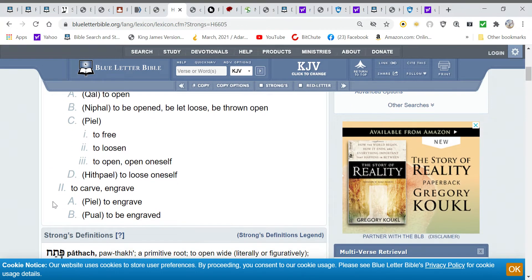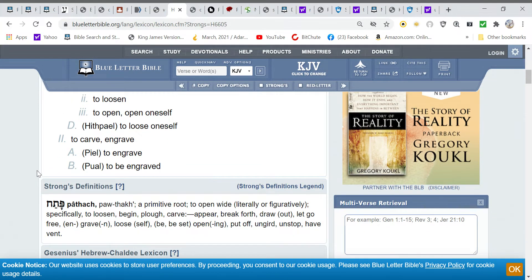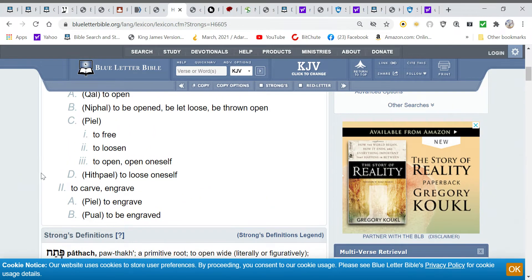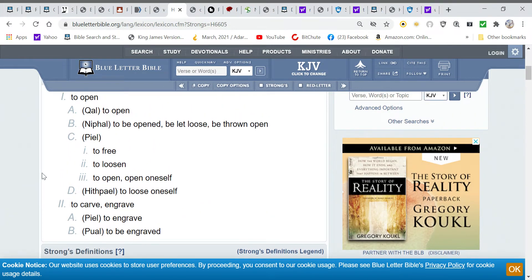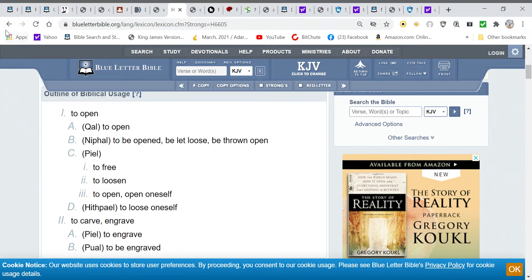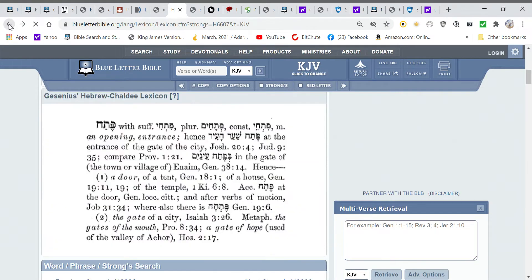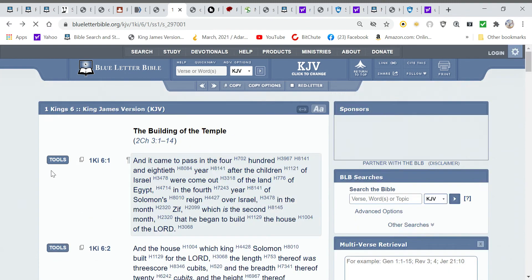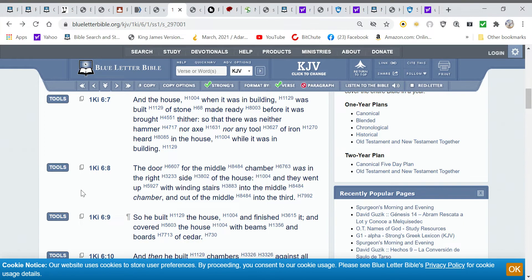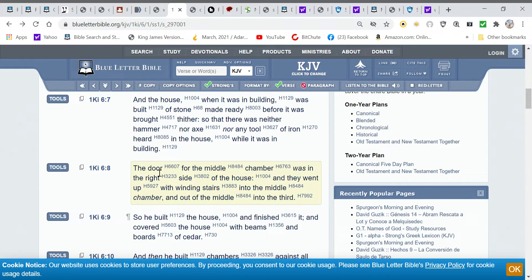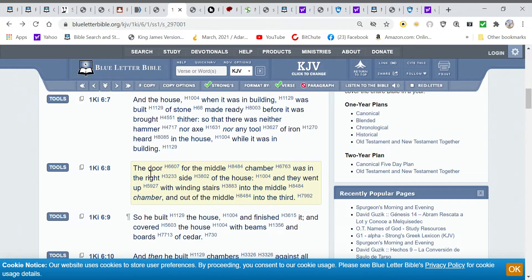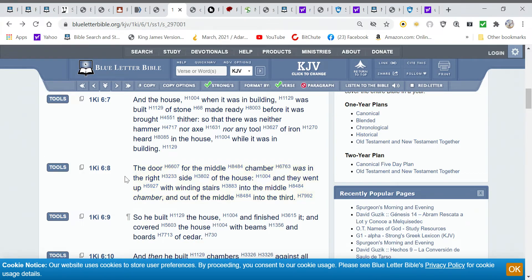Now, we already know door means to open, to be an opening, to be the way in. But if we look at this carve or engrave, to carve or engrave means to make a cut in something. So when we take that into consideration and we look back at the word door, understanding the Hebrew words that it came from, we see it as a cut opening, a cut entry, a cut way in. Do you understand what I mean there? So we have this cut opening for the middle chamber.